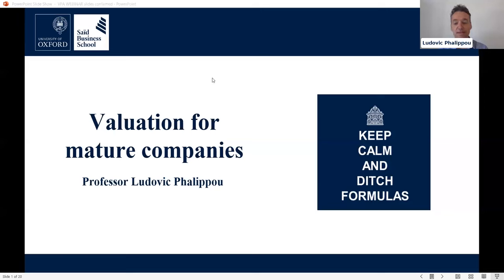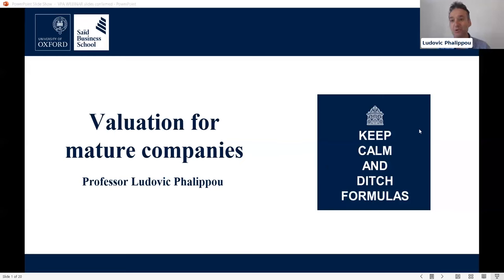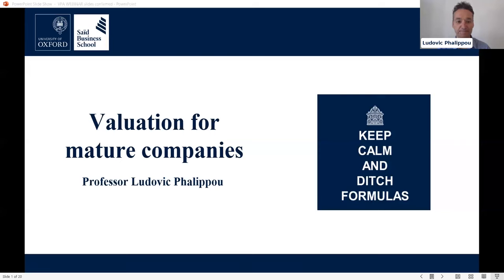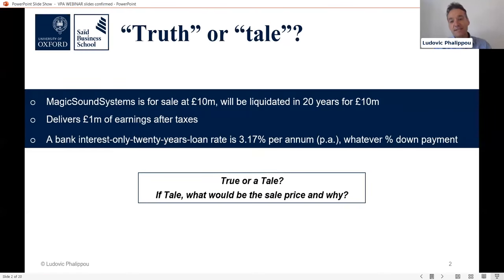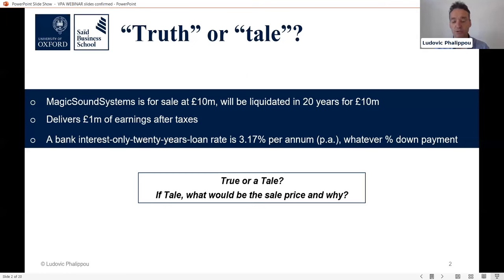Slightly provocatively, I proposed to teach against the formulas, which is a bit unusual for a teacher, as usually we are promoting the use of formulas. I usually start with an example here. I'm not going to go over the Excel spreadsheet for this, but it is on my website privatelybear.com if you're interested. But this is usually how I start my course on valuation.